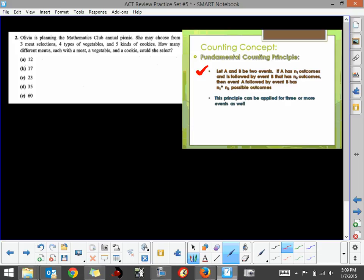So in this one here that I'm highlighting, if A and B are two events that we want to happen, if A has N sub 1 outcomes and the second event B has a certain number of outcomes, N sub 2, that are available, then you can find the total number of possible outcomes by taking N sub 1 and N sub 2.